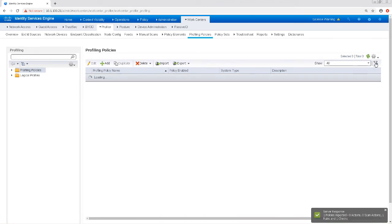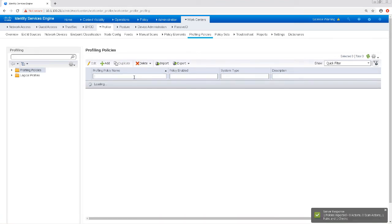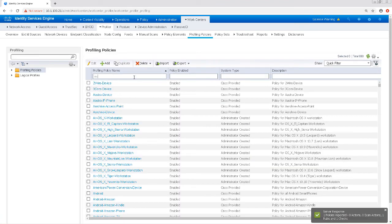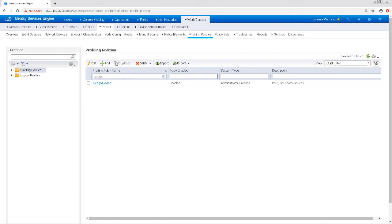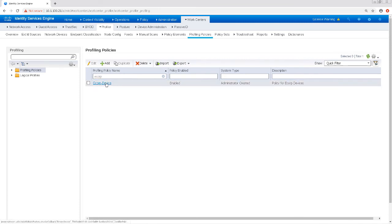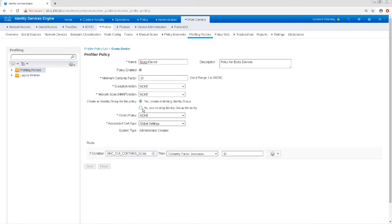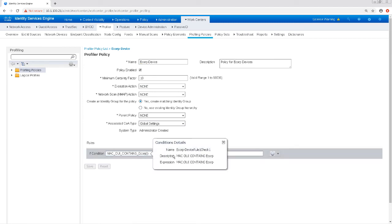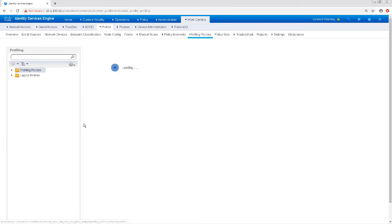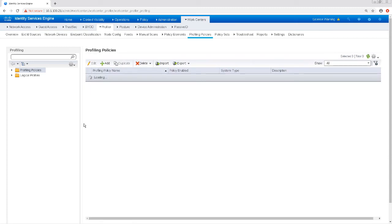Now that that's uploaded, let's go back to our Profiling Policies and then select Filter and search for E-Corp. So I see my new device profile there, and if I click into it, I should be able to see that the rule is Mac OUI contains E-Corp.